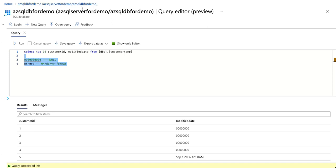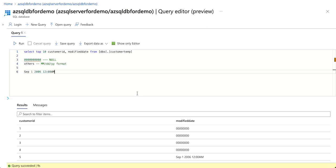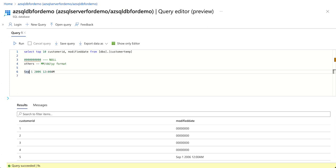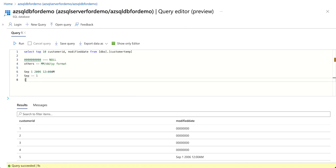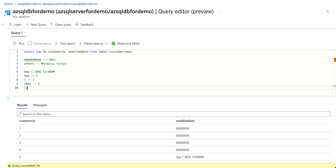Looking at the source data, the first thing we need to do is split it and bring it to a format that can be converted or parsed as a date. We can split the records by space and convert it into an array. After splitting by space, September will be the first element, 1 will be the second, 2006 the third, and 12 AM will be the last element.